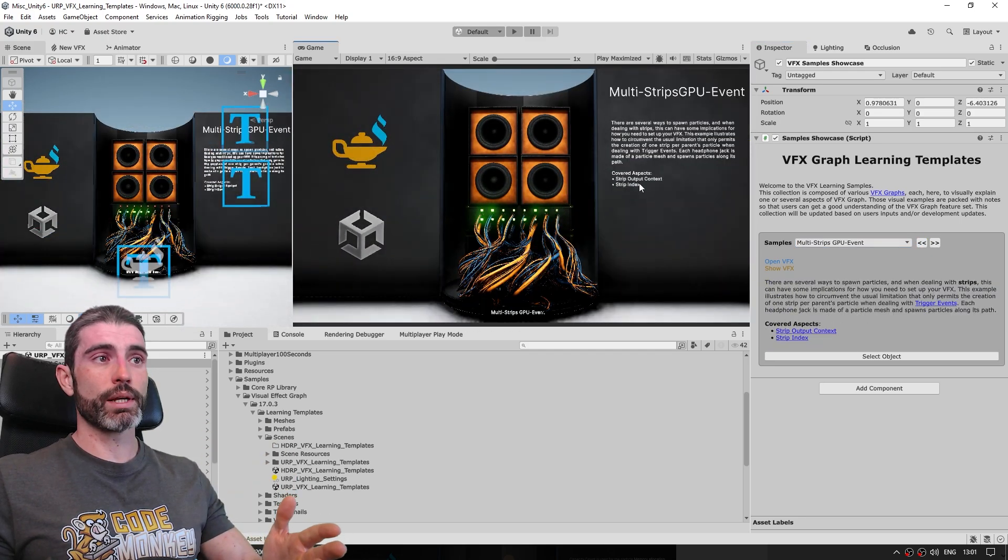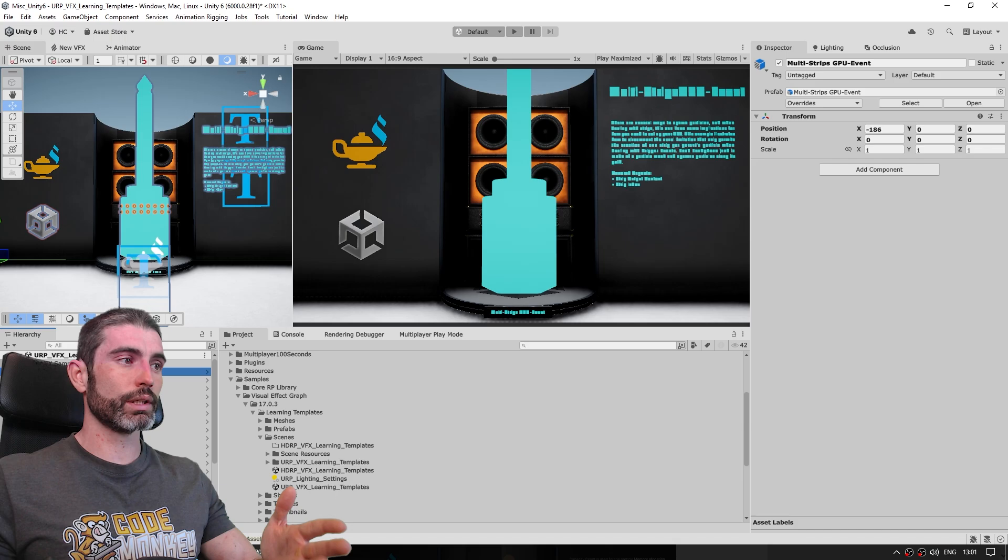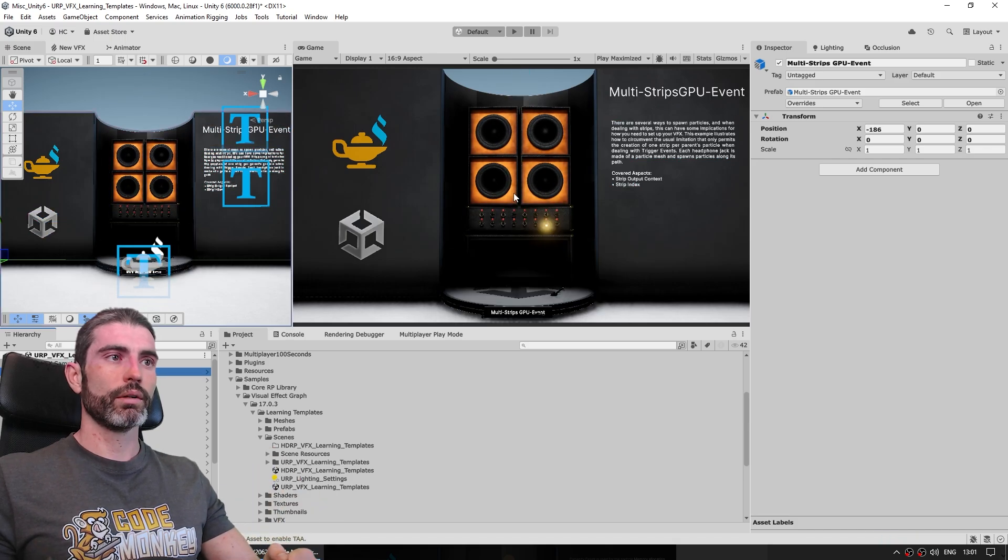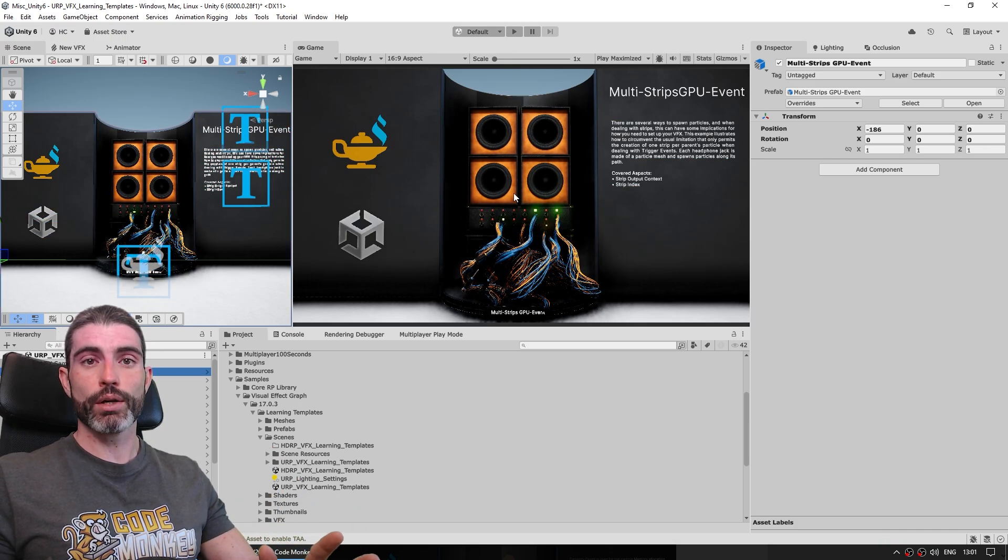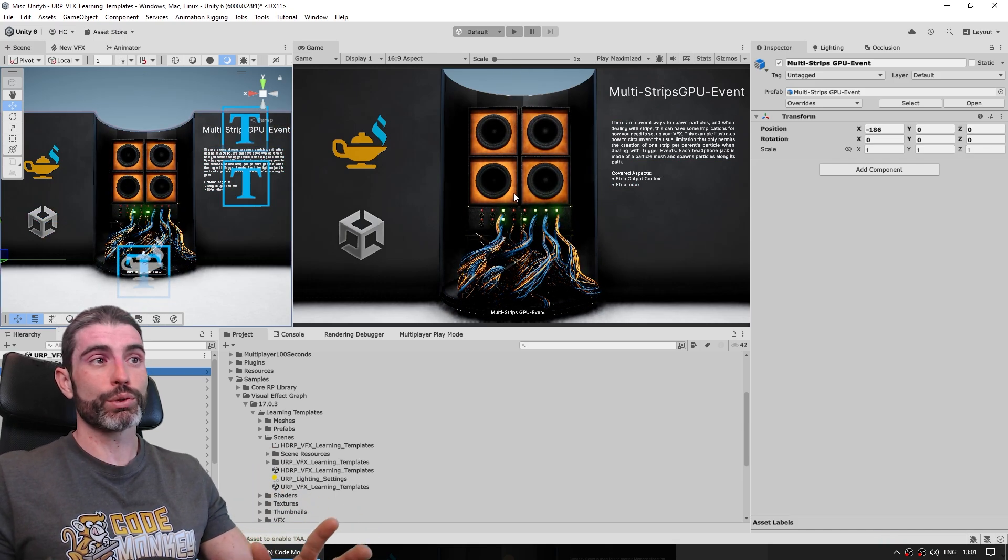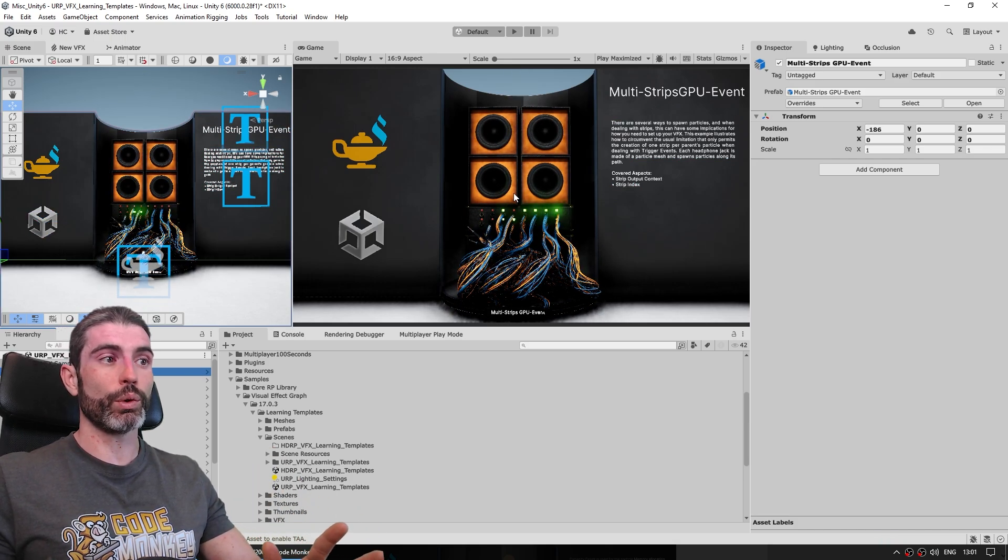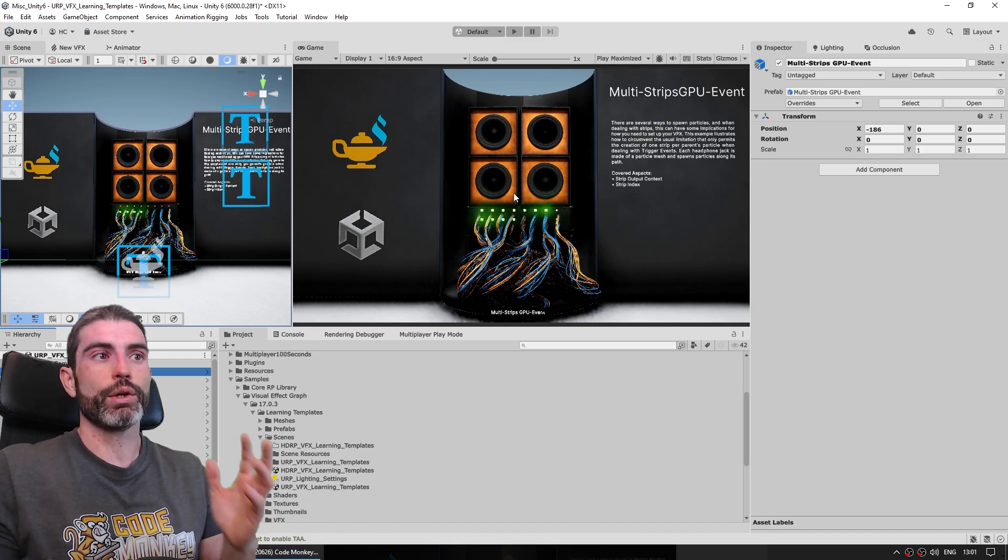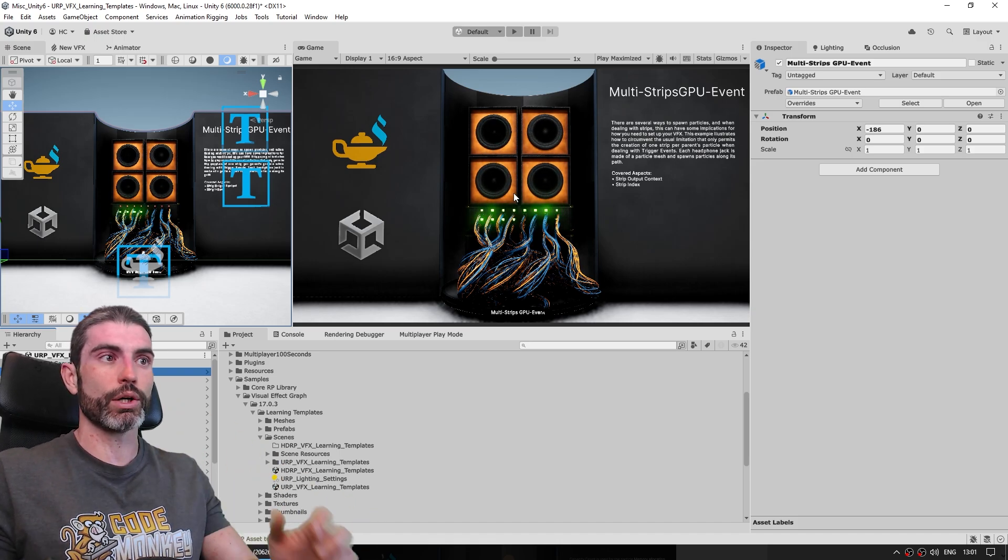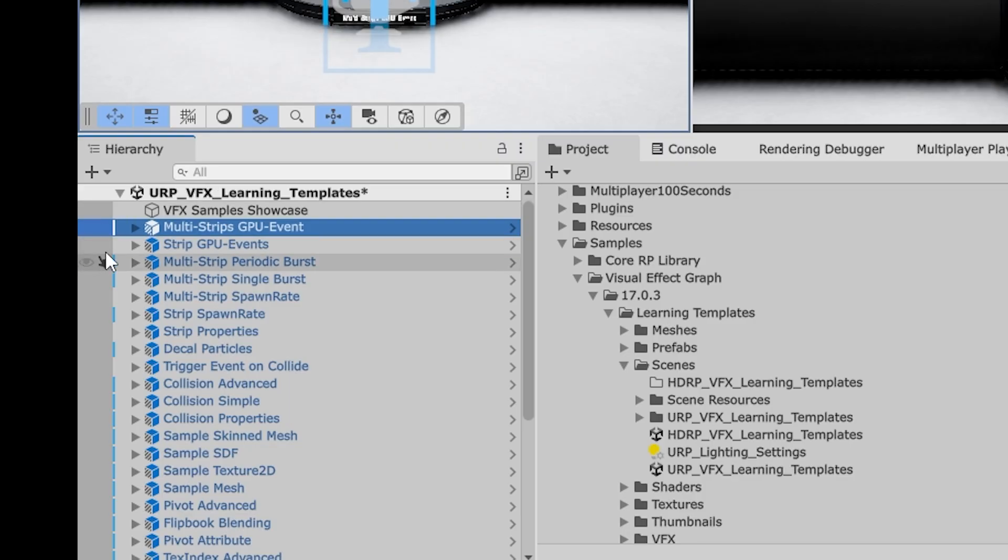Then on each of these samples you can just click and inspect them. Again one of the best things about VFX graph that is similar to shader graph is how the whole thing is essentially open source, meaning you can actually see the code behind it, meaning all the graphs.